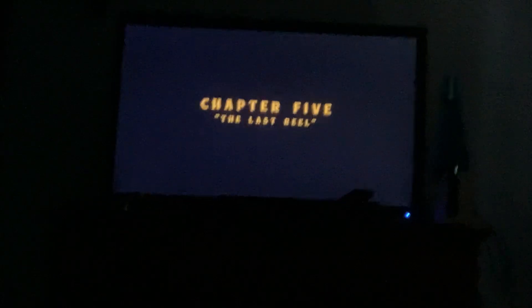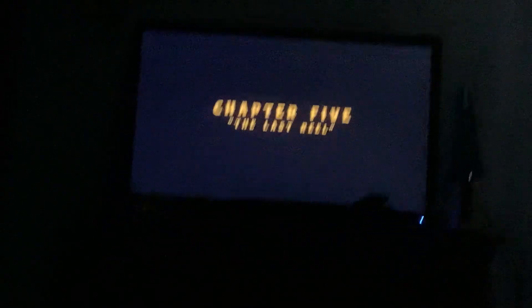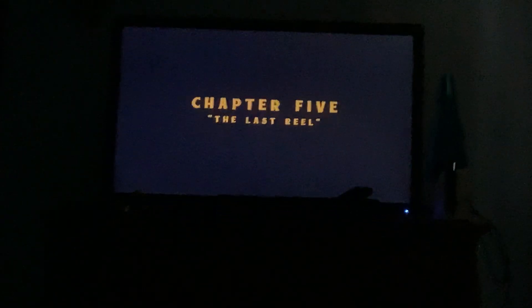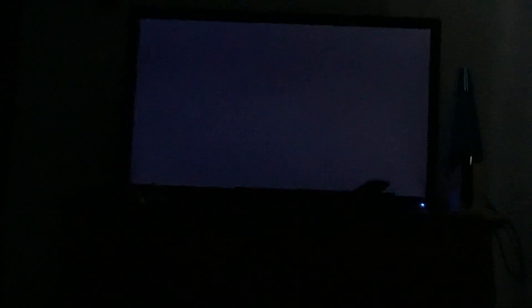Wait a second. Yeah, boy, chapter 5, the last real. Now I need to beat this, holy hell. Wait, yep, go, go.